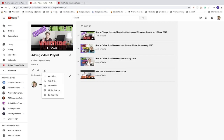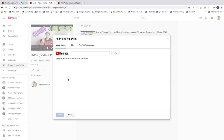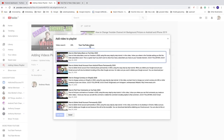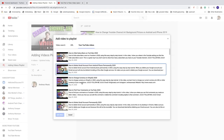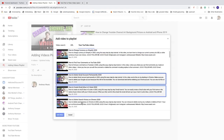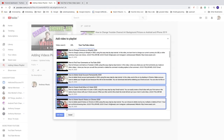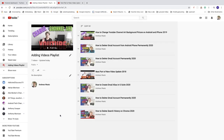We can also add another video by clicking the three dots, then 'Add Videos', and choose from your own videos. Click on 'Your YouTube Videos' and here you'll see the videos on your own YouTube channel. Just choose the videos you want and click 'Add Videos'.